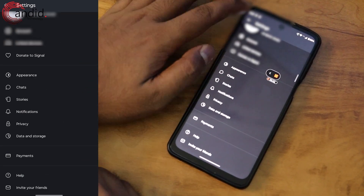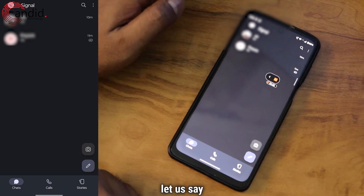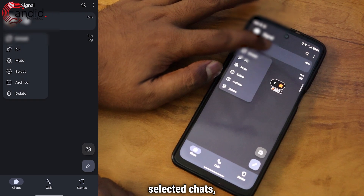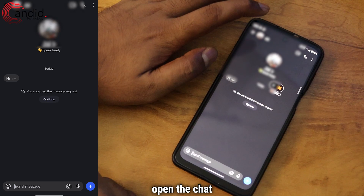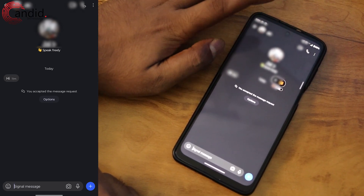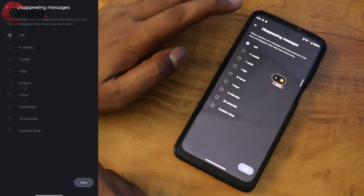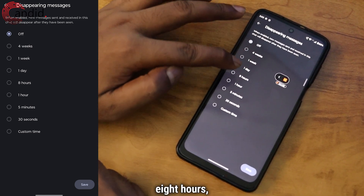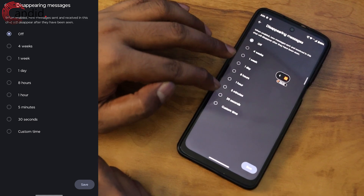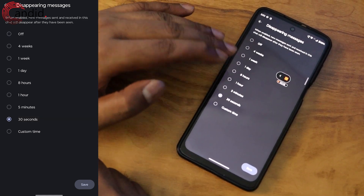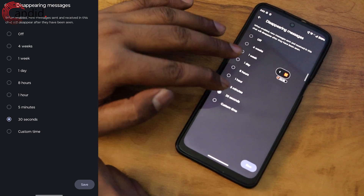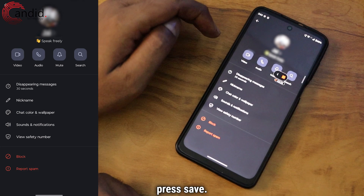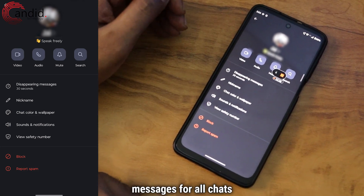If you want to set a custom time for some selected chats, just open the chat and then head to the profile icon at the top. Tap on 'Disappearing Messages.' The interface is the same — you have four weeks, one week, one day, eight hours, one hour, five minutes, 30 seconds, and custom time. So if I want this chat to have disappearing messages for 30 seconds, I can do that. When you are done, press Save.